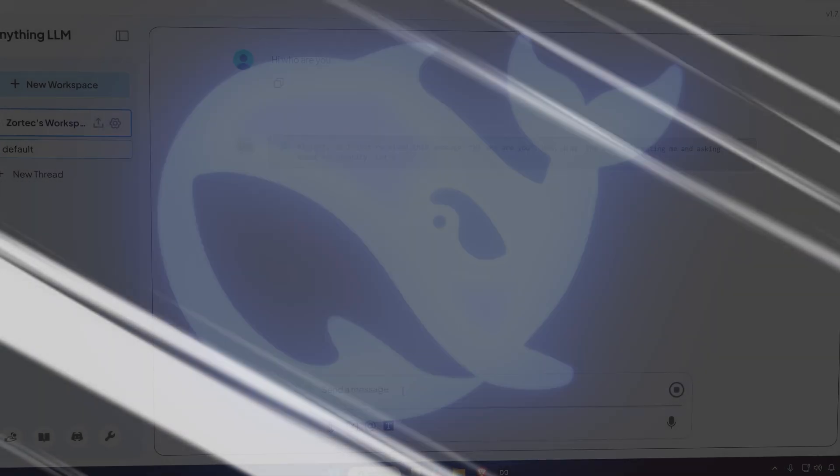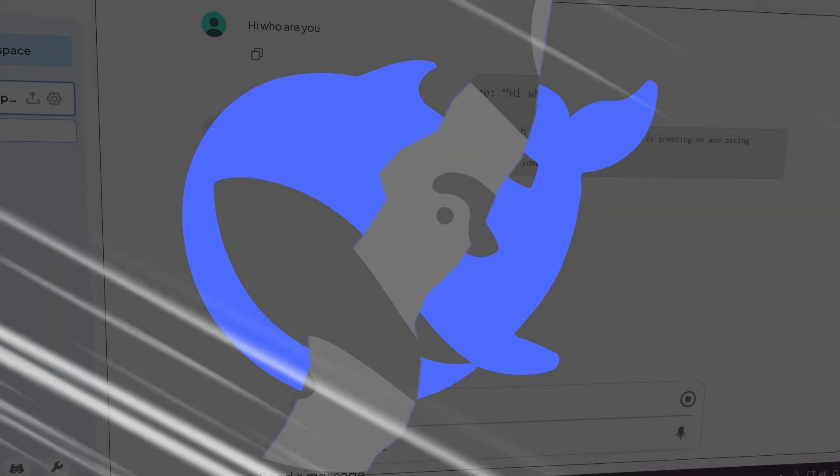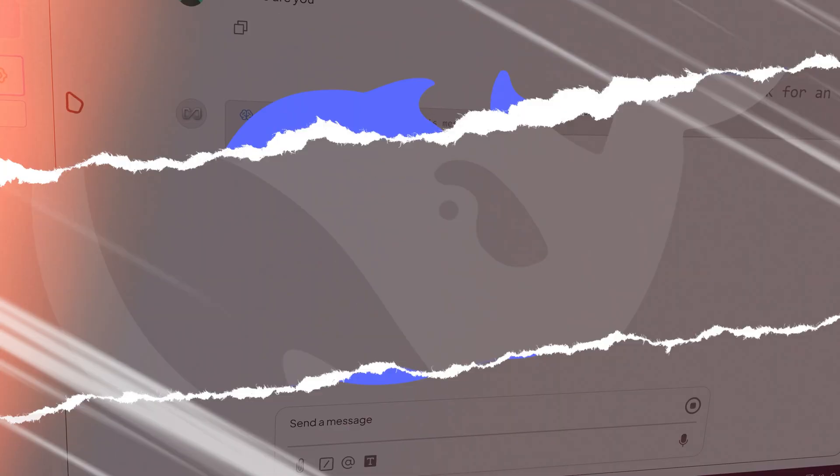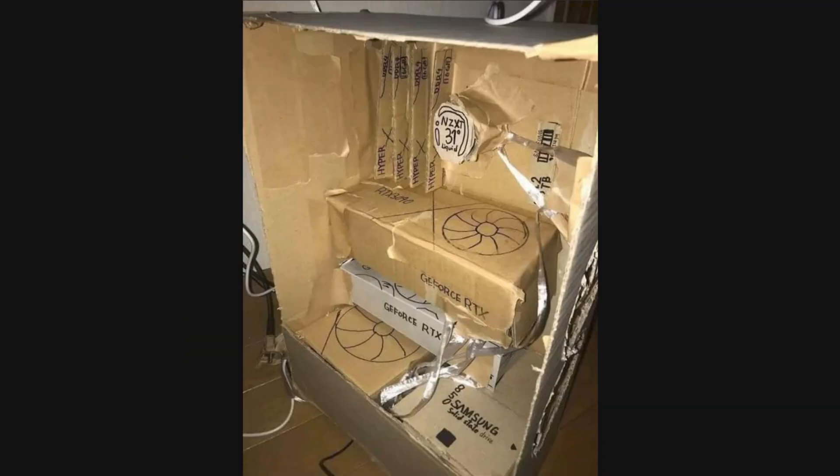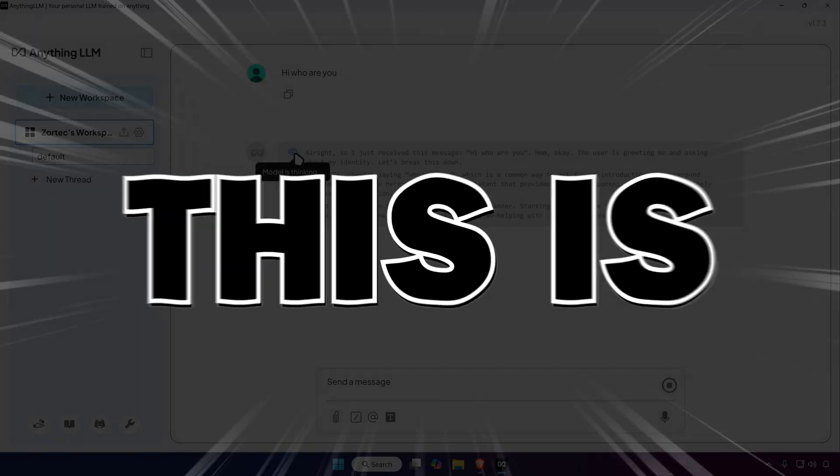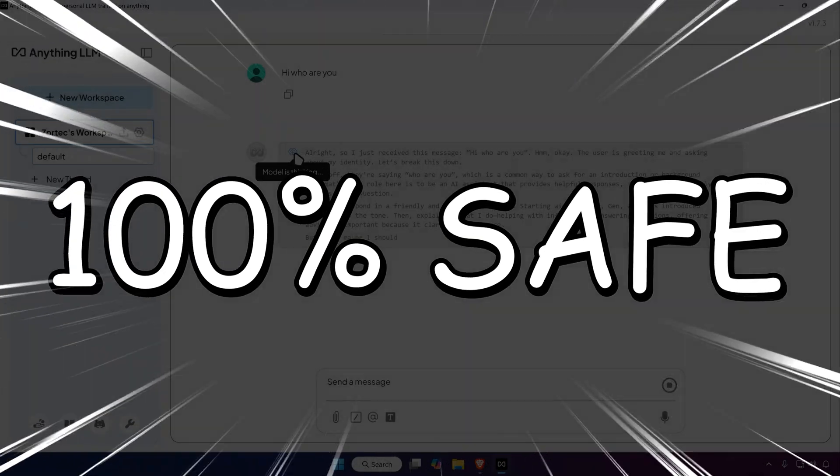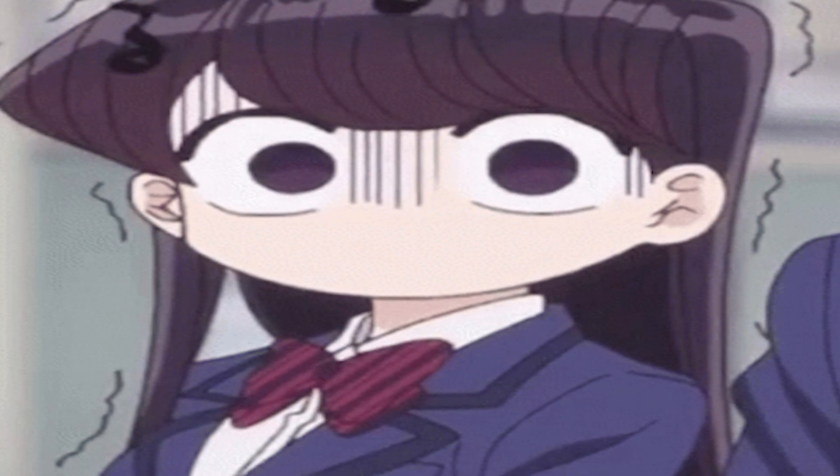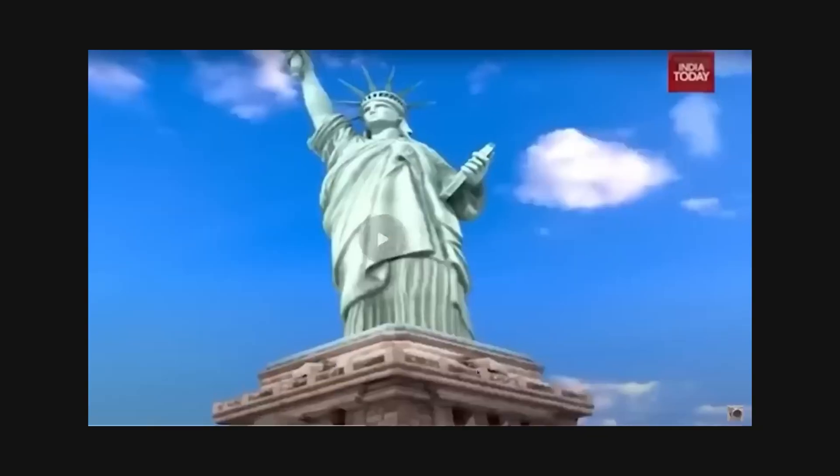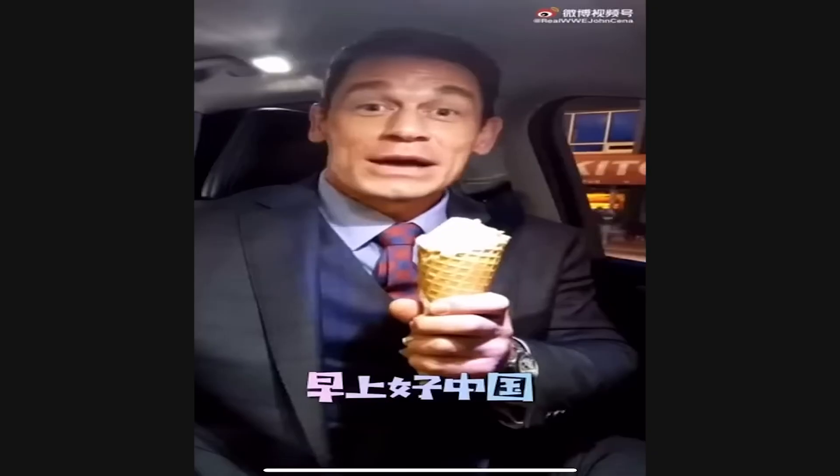Yo como guys! This is how to run DeepSeek R1 locally and install DeepSeek AI locally. This is 100% safe and you don't have to worry about China or the CCP. So let's start bing chilling shall we?